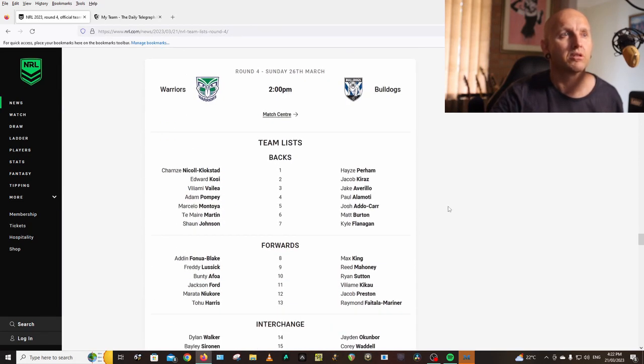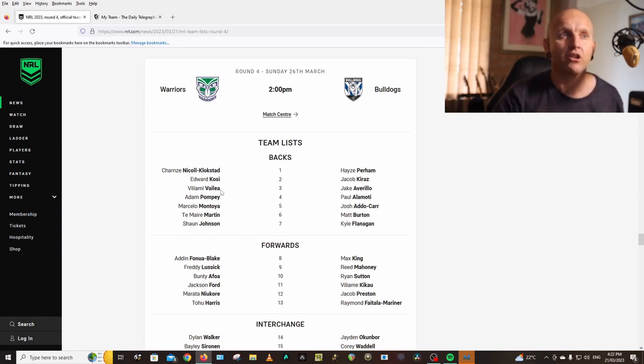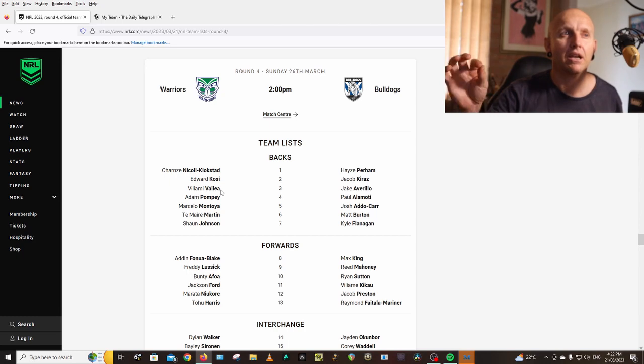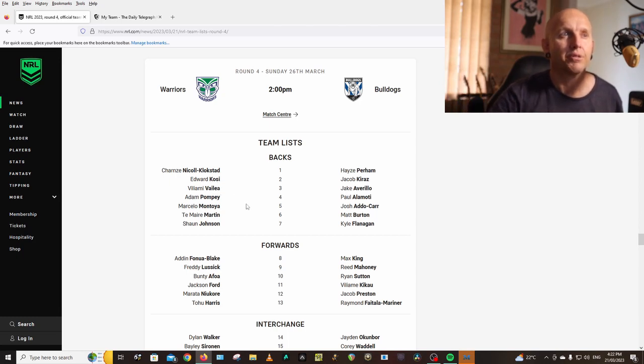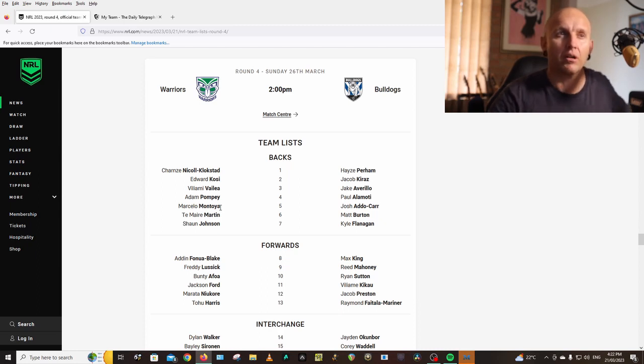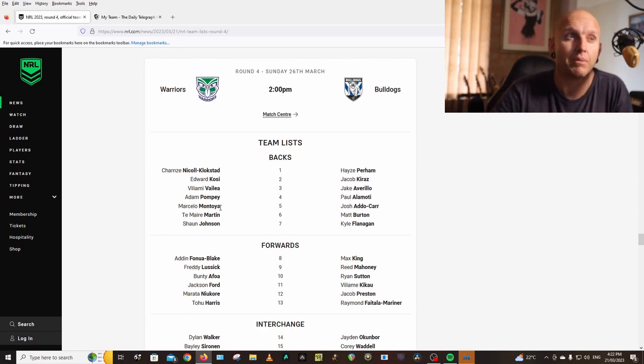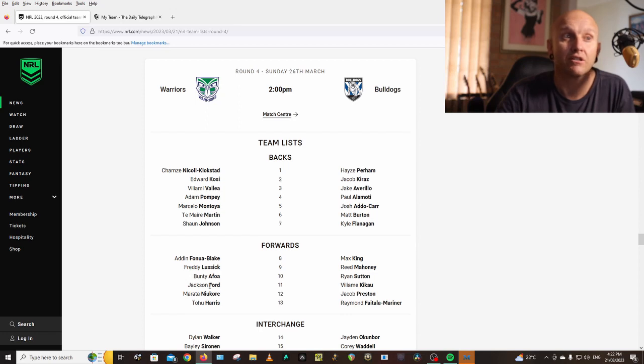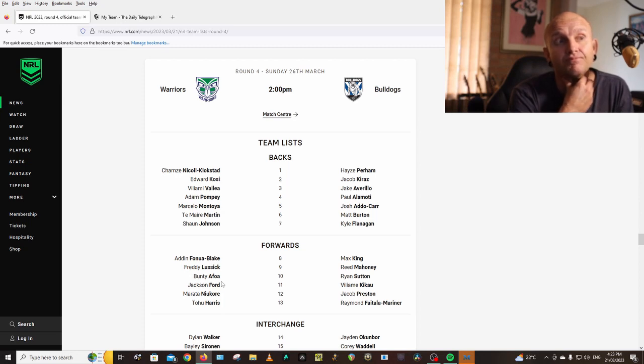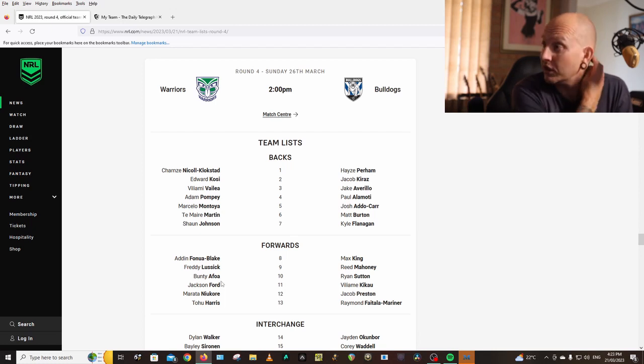Warriors vs Bulldogs: Nicoll-Klokstad, Kosi, Solomone, Brayden Wiliame is not named so I'll be trading him out from my second row spot, bringing in Josh Schuster. Vailea, Pompey, Montoya, Metcalf, Johnson, and Marcelo Montoya looks the goods this year. I would be okay with putting him in my backline. Aidan Fonua-Blake, Lussick, Bunty, Afoa, Jackson Ford is back so people who traded him out, now I've got some decisions to make. I wouldn't mind getting Jackson Ford in.